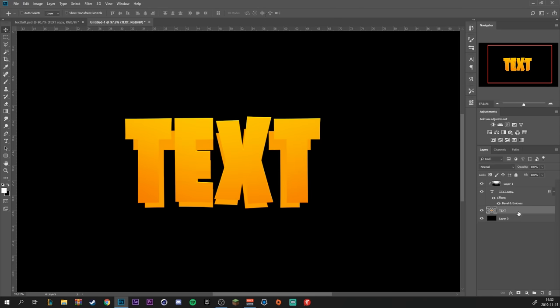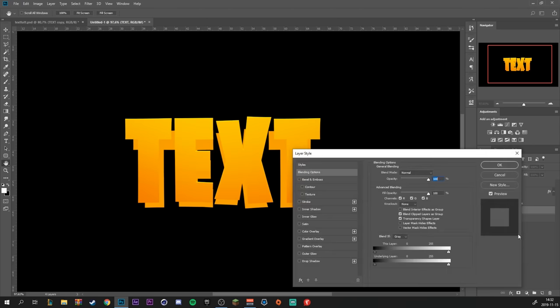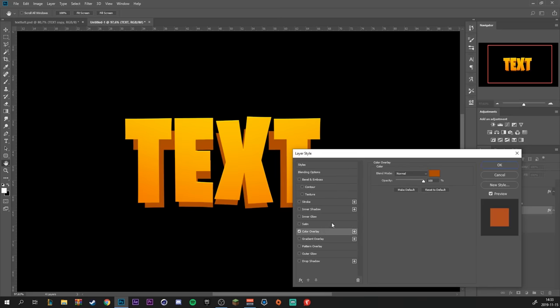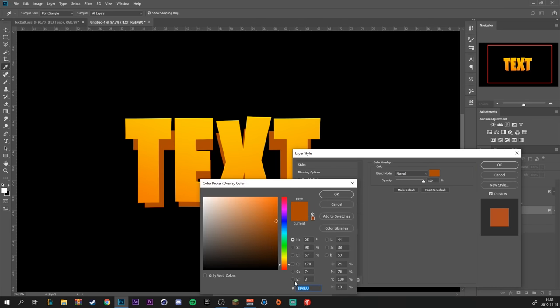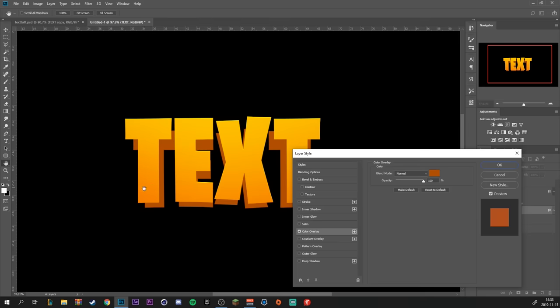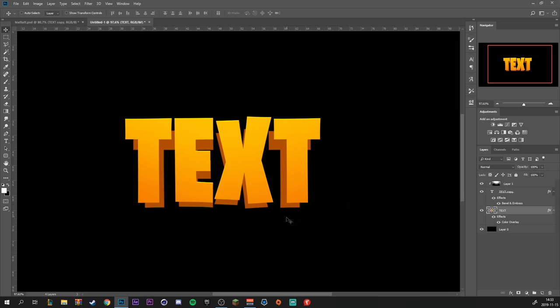We're going to double click to bring up the layer styles. Go to color overlay. We're going to select like a dark orange, almost like a brown color to separate it from the main text.